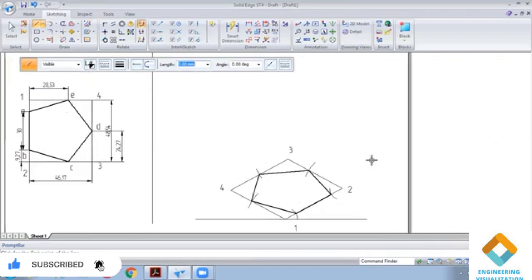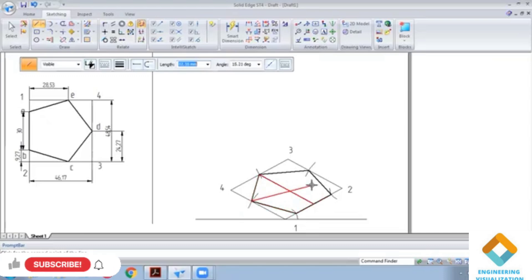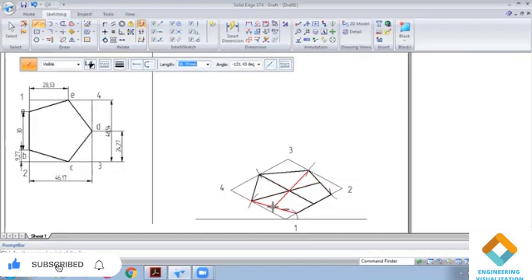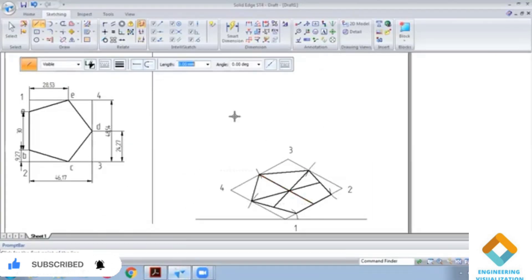Now we are taking at least three reference lines through the center axis.